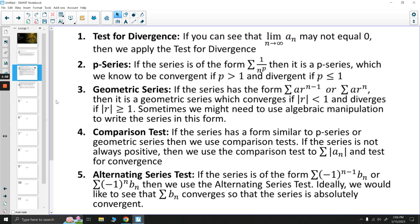Next is whether it's a p-series or a geometric series. If it's a p-series or a geometric series, we should recognize that and determine whether it converges. A p-series converges if our power p is greater than 1, and diverges if p is less than or equal to 1. A geometric series converges as long as the absolute value of the ratio is less than 1, and diverges if it's greater than or equal to 1. Sometimes we have to use algebraic manipulation to get the series into one of these forms.